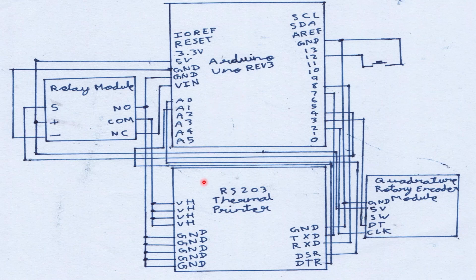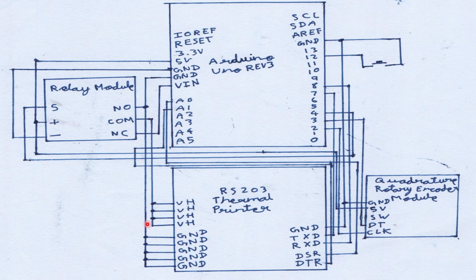Now as you can see, the RS203's power pins are connected to the Arduino UNO's voltage input pin through a relay module. This connection is only active when the relay is switched off.